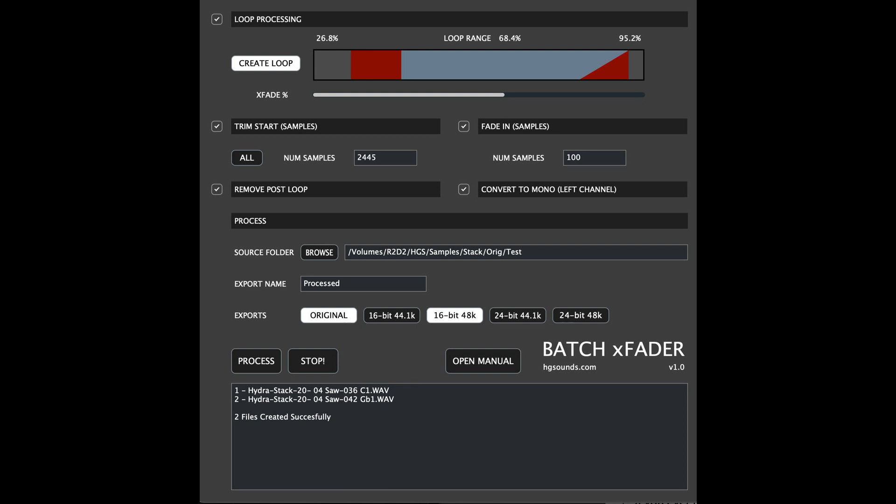creating a short fade in at the start to avoid any non-zero crossing clicks, deleting all data after the loop section which is not usually used, converting stereo to mono, and converting to multiple formats.